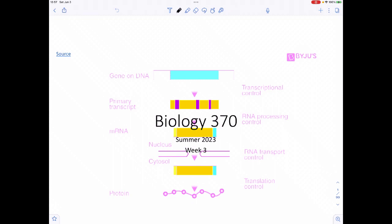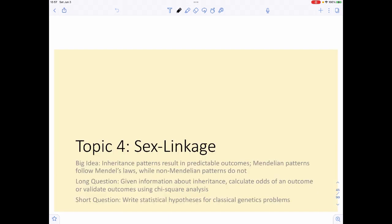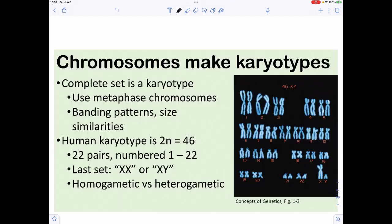Welcome back to Bio 370, summer 2023, week three, topic four, which deals with sex linkage. When we look at genes in general, one thing we need to keep in mind is that they're found on chromosomes. There's a type of picture called a karyotype — a complete set of all the chromosomes you have. We use the metaphase chromosome because it's the most compact and easiest to manipulate.